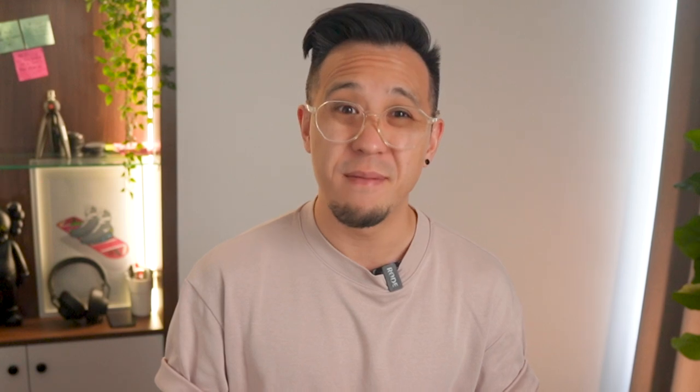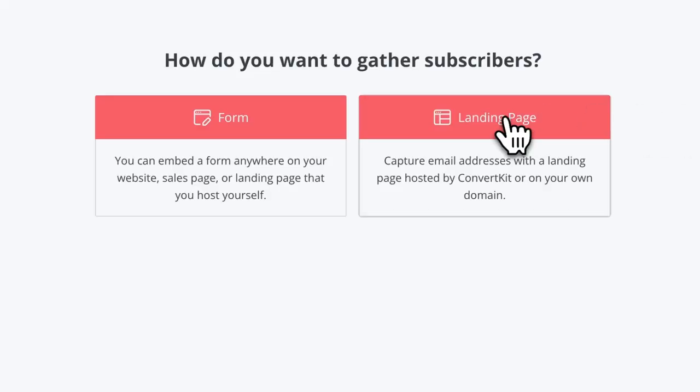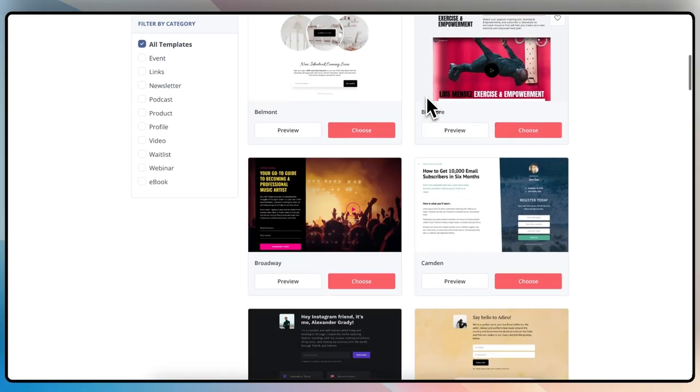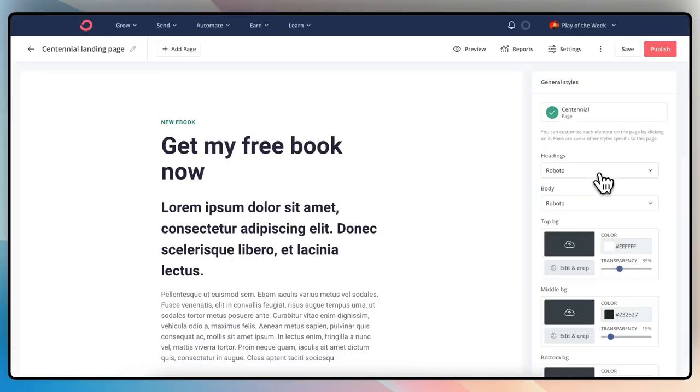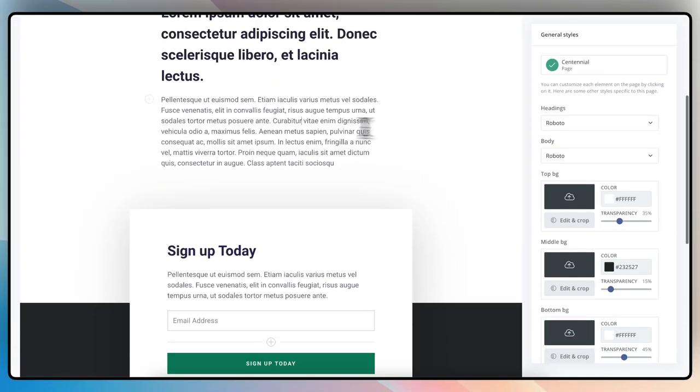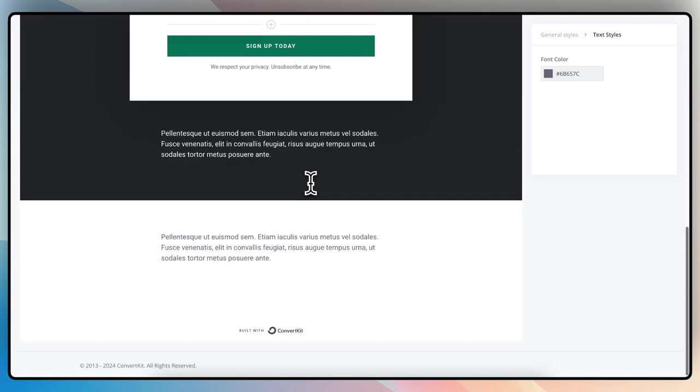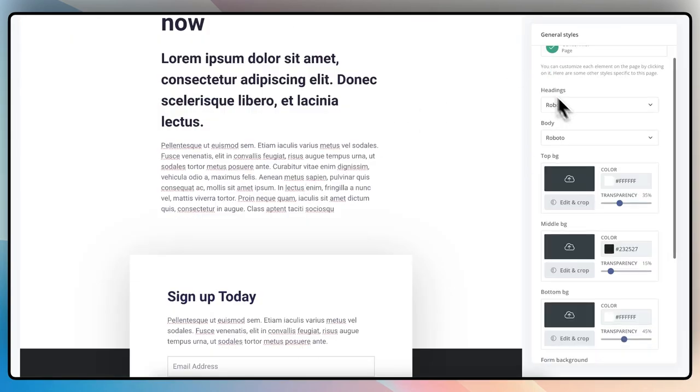Now let's talk about the cons. Even though you get to leverage email sequences and visual automation, if you plan to have more than one lead magnet, you're going to have to upgrade. Unlimited forms and unlimited landing pages sound great, but as a product designer, their editor is fairly basic.